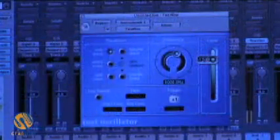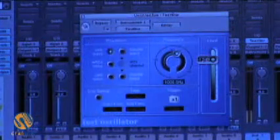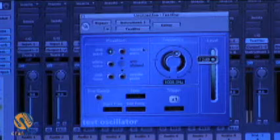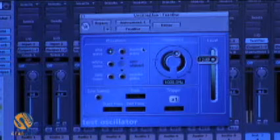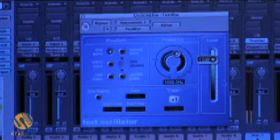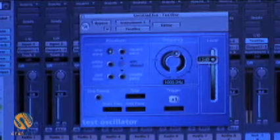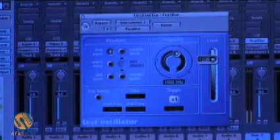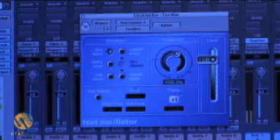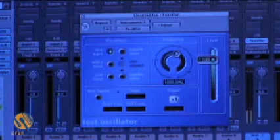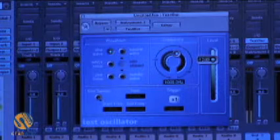As soon as we open the test oscillator, we hear the sine wave — the 1K test tone at minus 12 dB. We can control the level here. You can pick different types of waveforms, but what we're concerned with is the sine sweep section down here. I'm going to click on that.